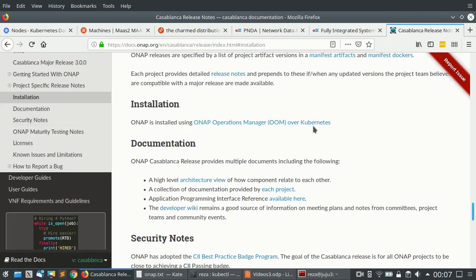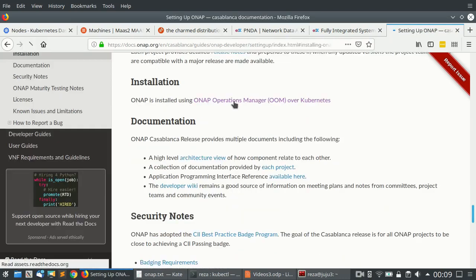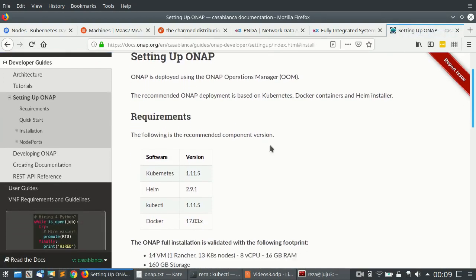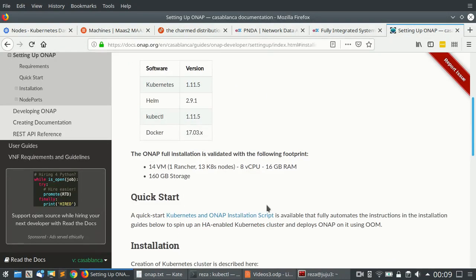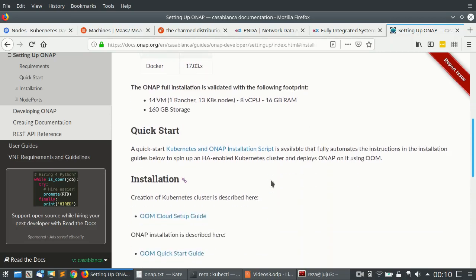We will be using OOM, which is a pretty simple installation. Using OOM requires Kubernetes, Helm, kubectl, and Docker. It has been validated with a 14 virtual machine setup and 16 GB of memory, but this is not very practical if you are planning to do a real test with ONAP. This might be good for testing if the installers are working fine, but for any real interaction with ONAP, this is a very small deployment.